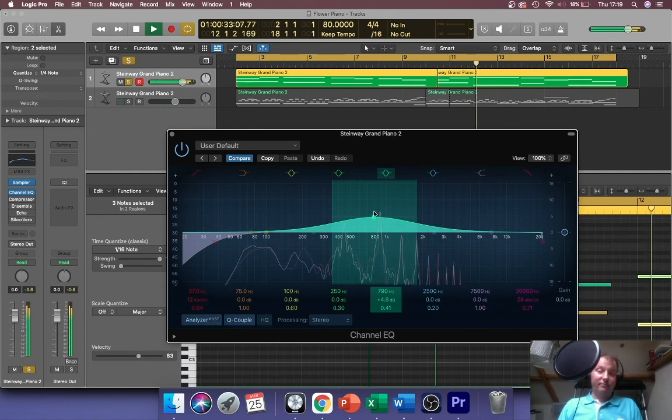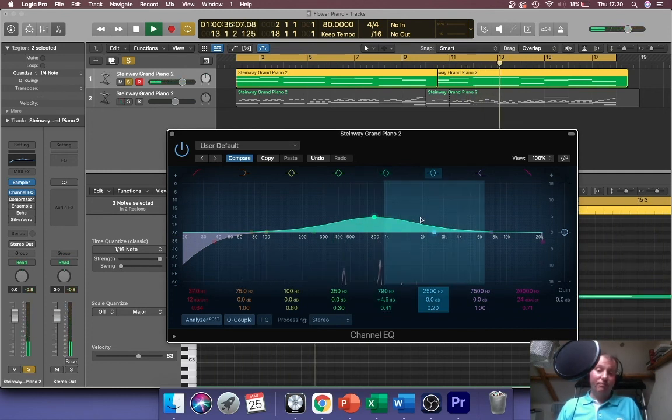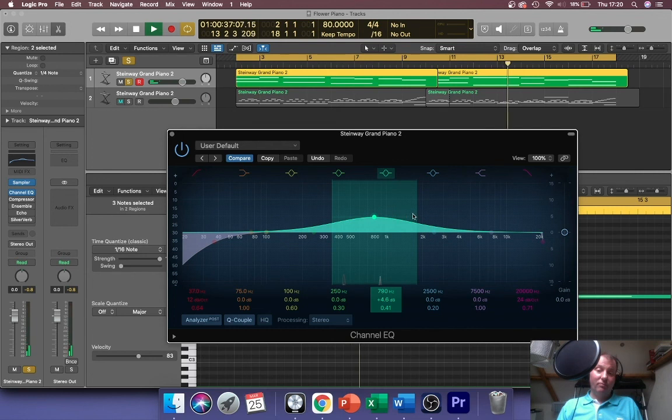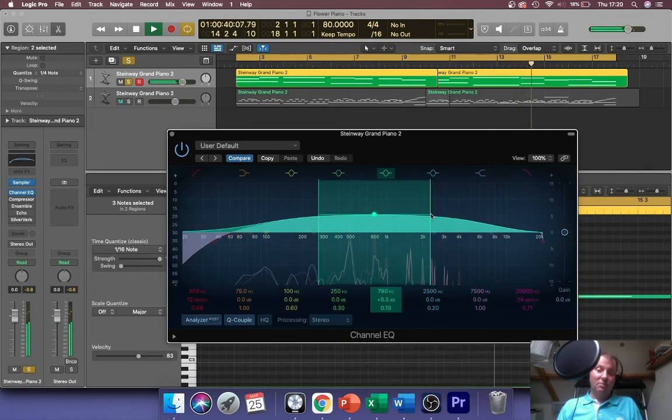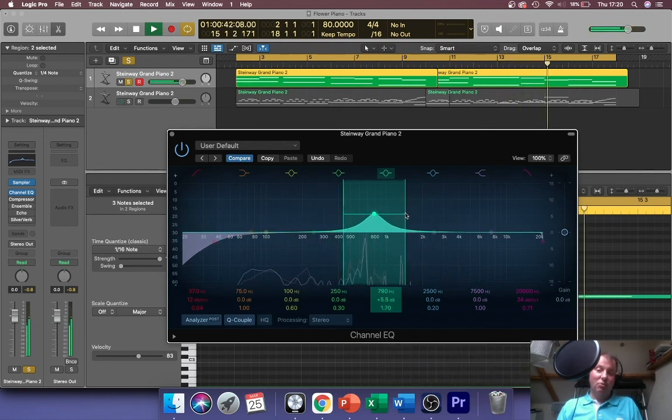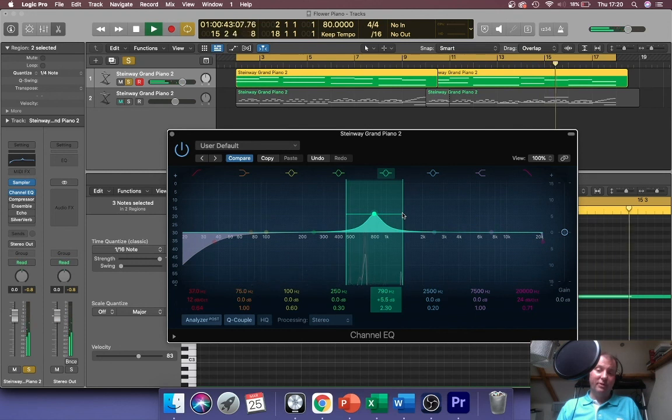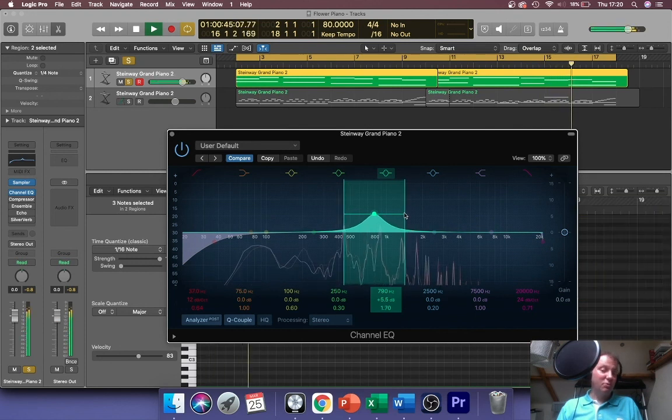If I put a quite broad parametric boost in there, it should help those sing out a bit more. I could make it even broader but then I'm getting too many frequencies. I can make it more pinpointed if I wanted to, but then only certain notes will benefit from it.